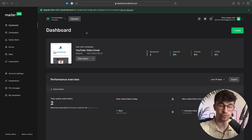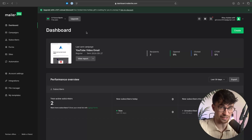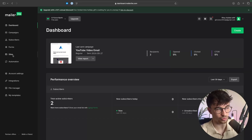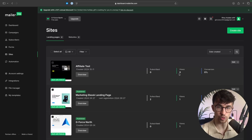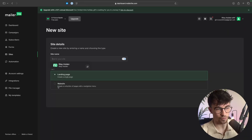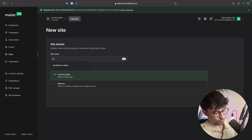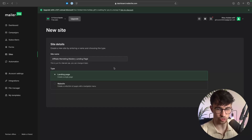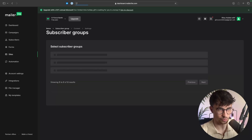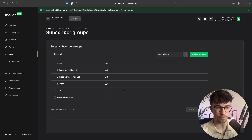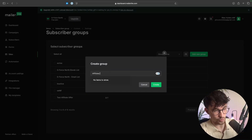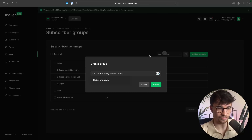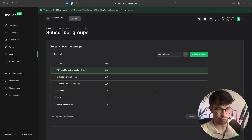The first thing we need to do is create our landing page — our website where we give our lead magnet away in return for somebody's email. To create this, click on Sites on the left-hand side, then go to the landing pages section and click create site. Choose a landing page, give it a name — I'll call this 'affiliate marketing mastery landing page' — then click save and continue. It'll ask you to select a subscriber group. We want to create a new group specifically for this product, so I'll call it 'affiliate marketing mastery group' and click create.